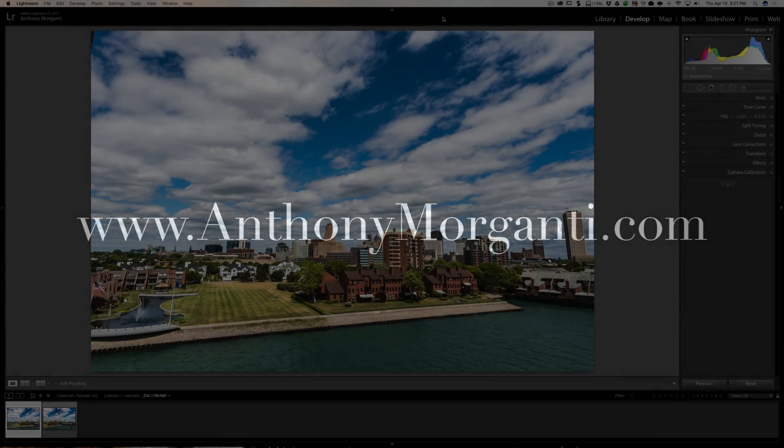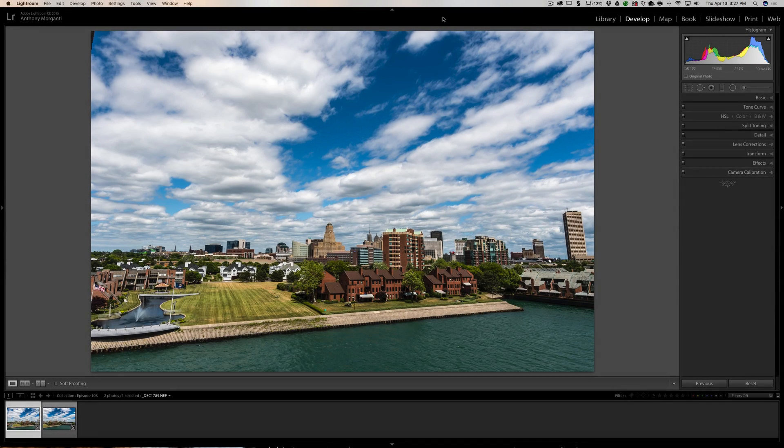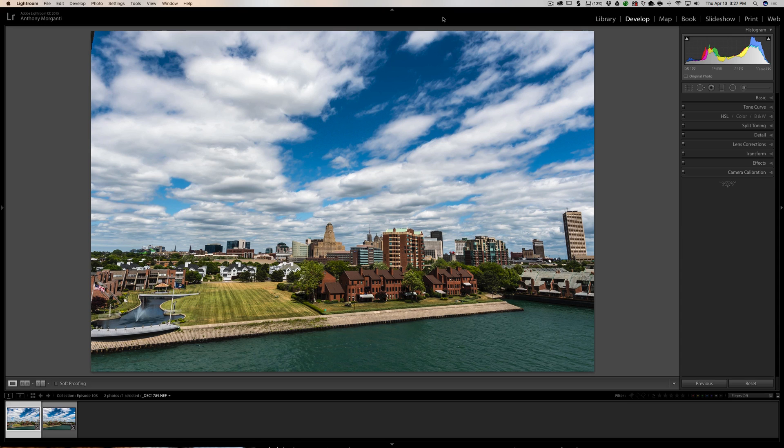Hey guys, this is Anthony Morganti from AnthonyMorganti.com. This is episode 103 of Lightroom Quick Tips.